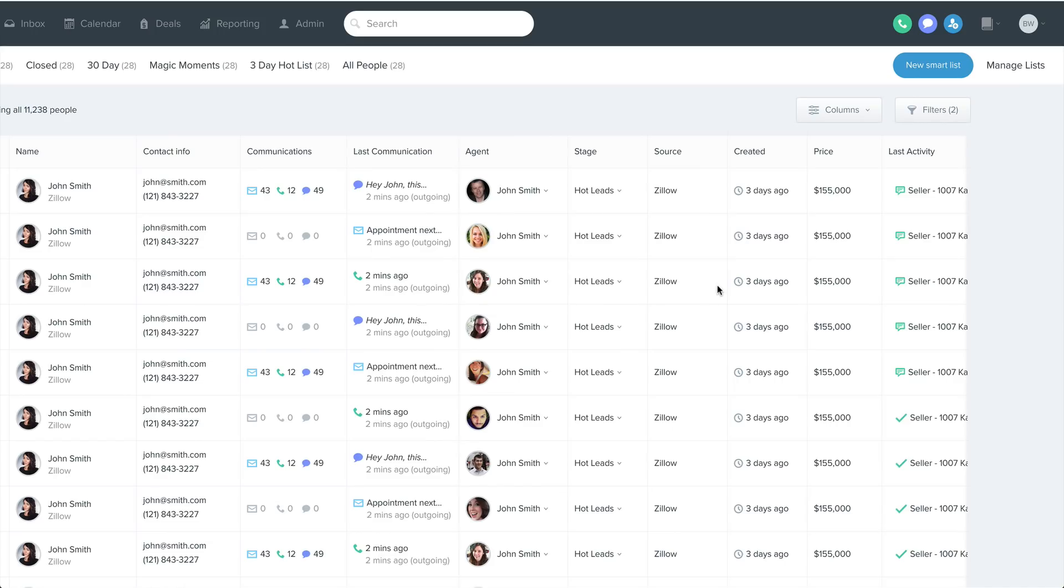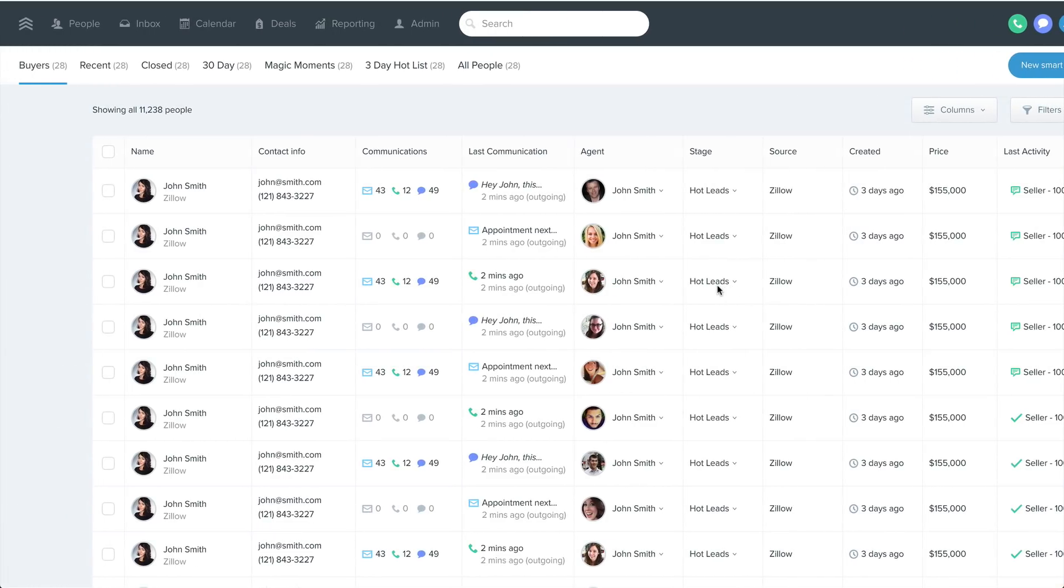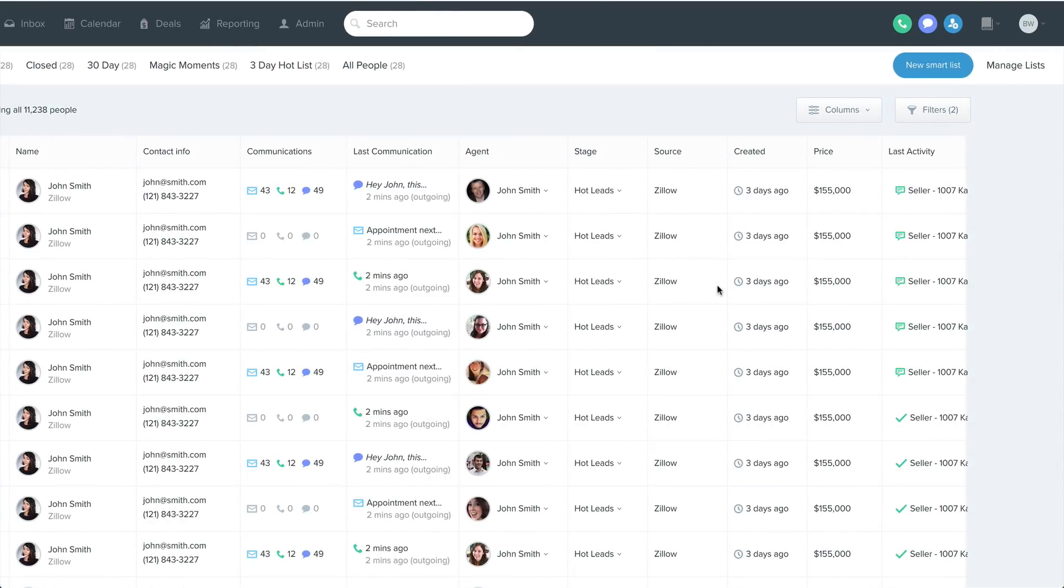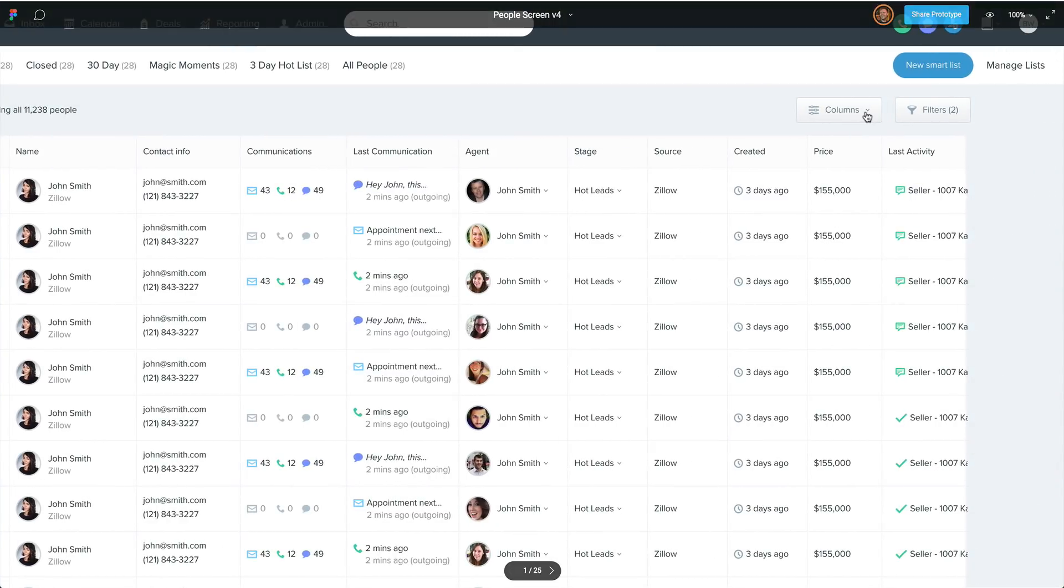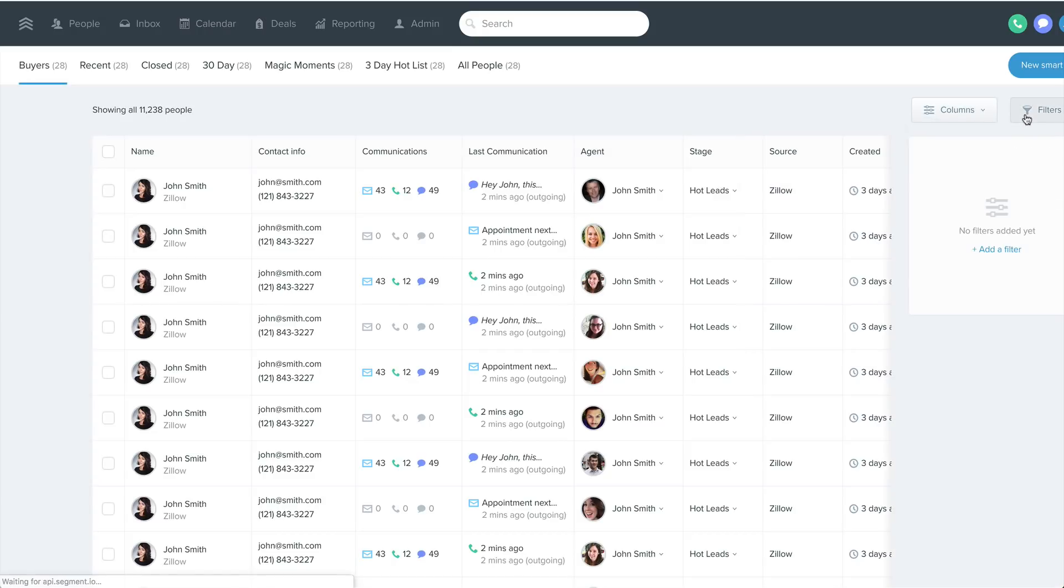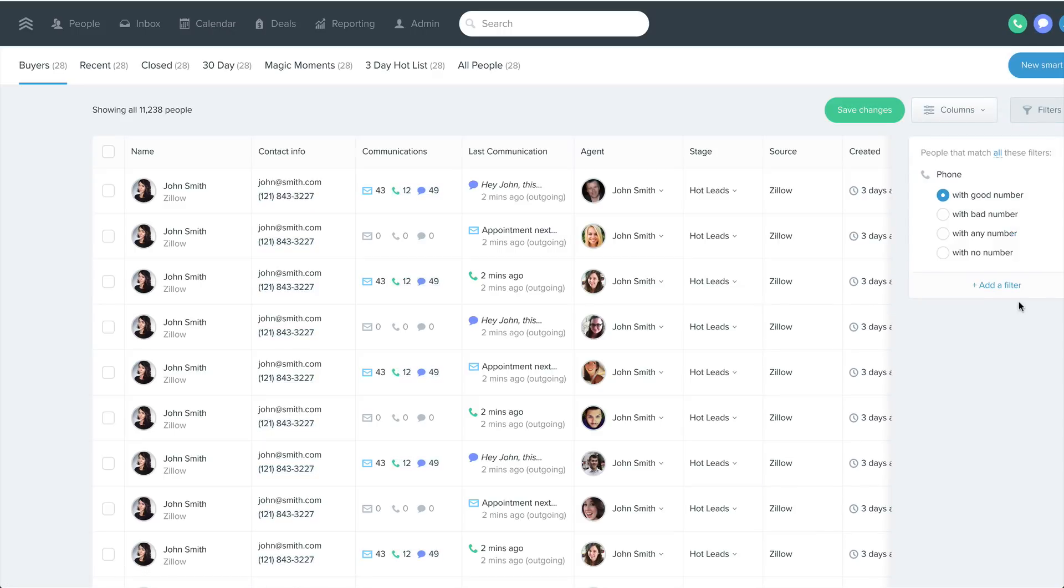Based on the feedback we've been getting through this system, we've started to work on some major improvements for the people screen, giving you more granular filtering options, more flexibility for how you're assigning filters, and better management of your smart list and a whole bunch of other improvements.